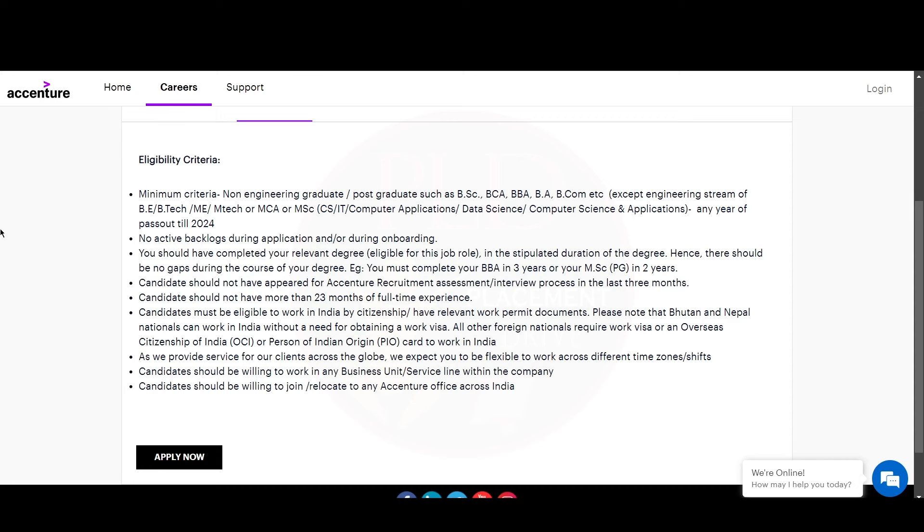Also, you must be eligible to work in India by citizenship or have a relevant work permit. Please note that Bhutan and Nepal nationals can work in India without a work visa, and all other foreign nationals require a work visa or an OCI or PIO to work in India.